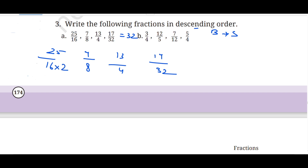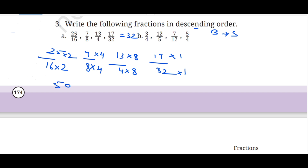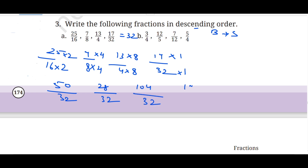So LCM is 32. Now we multiply each fraction. For 25 upon 16: 16 × 2 = 32, so multiply by 2 — 25 × 2 = 50 upon 32. For 7 upon 8: 8 × 4 = 32, so multiply by 4 — 7 × 4 = 28 upon 32. For 13 upon 4: 4 × 8 = 32, so multiply by 8 — 13 × 8 = 104 upon 32. For 17 upon 32: multiply by 1 — 17 upon 32.